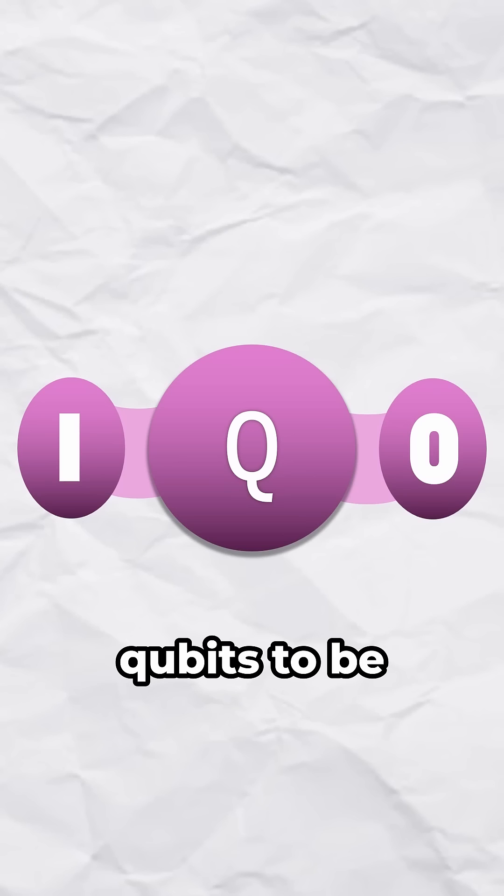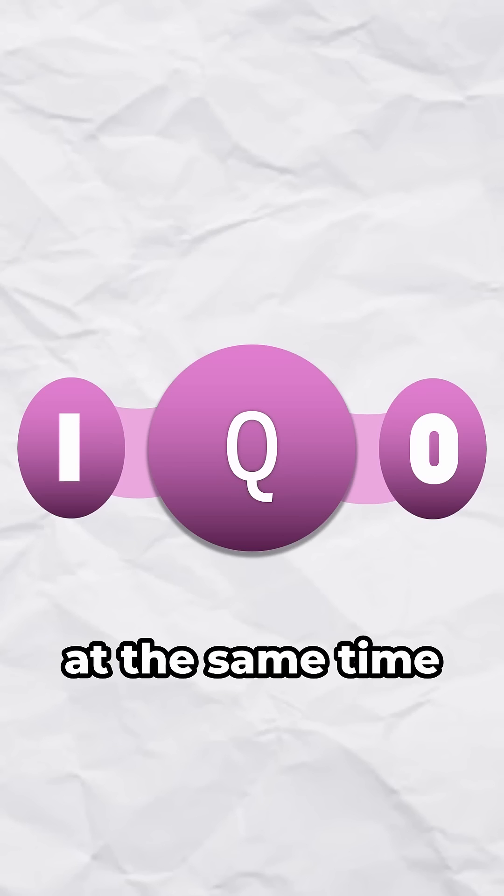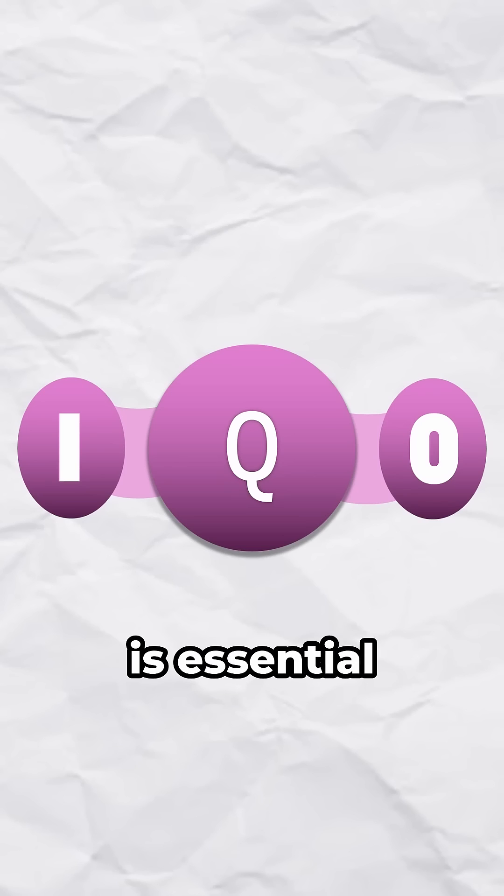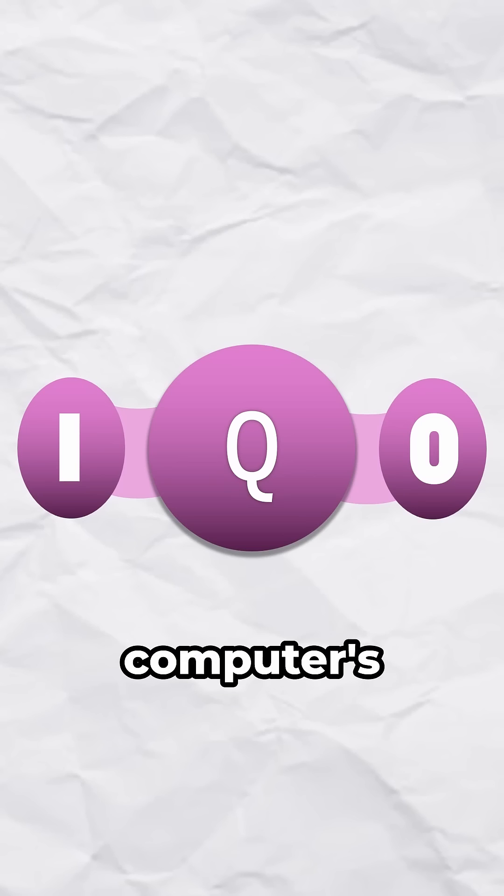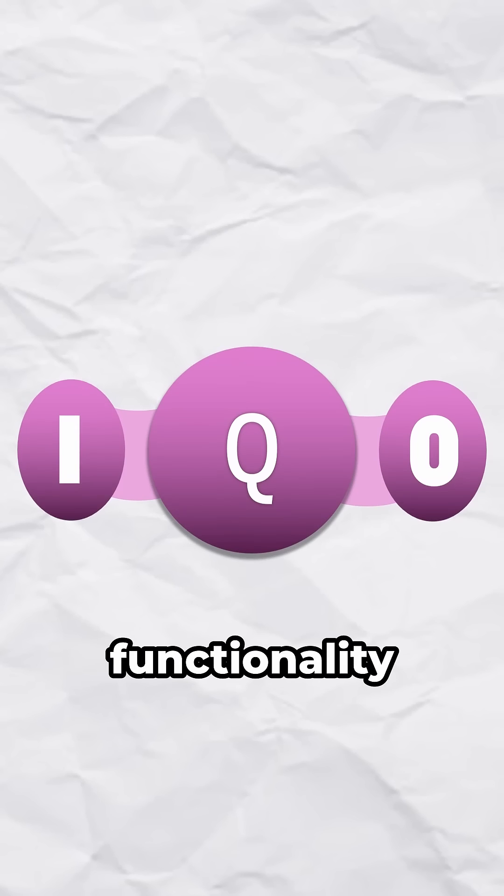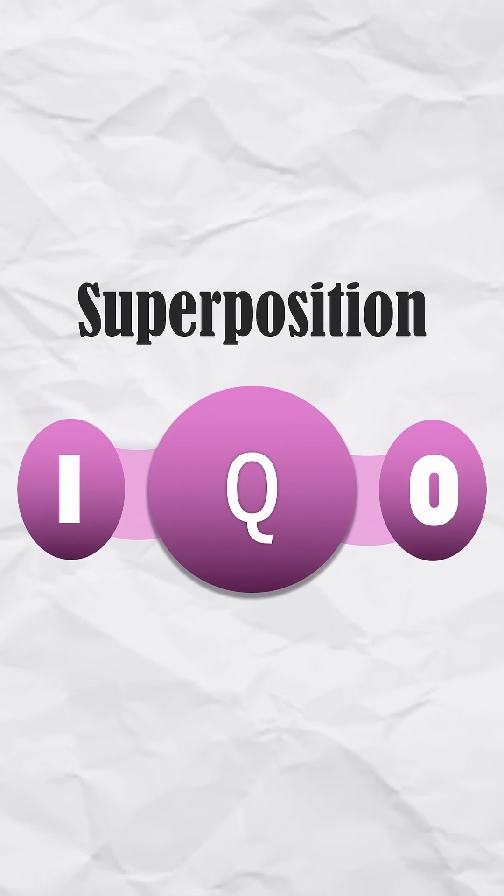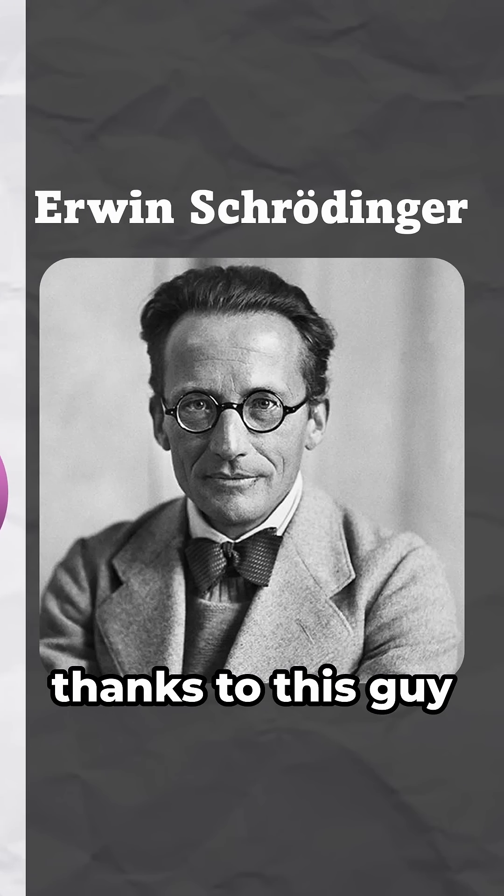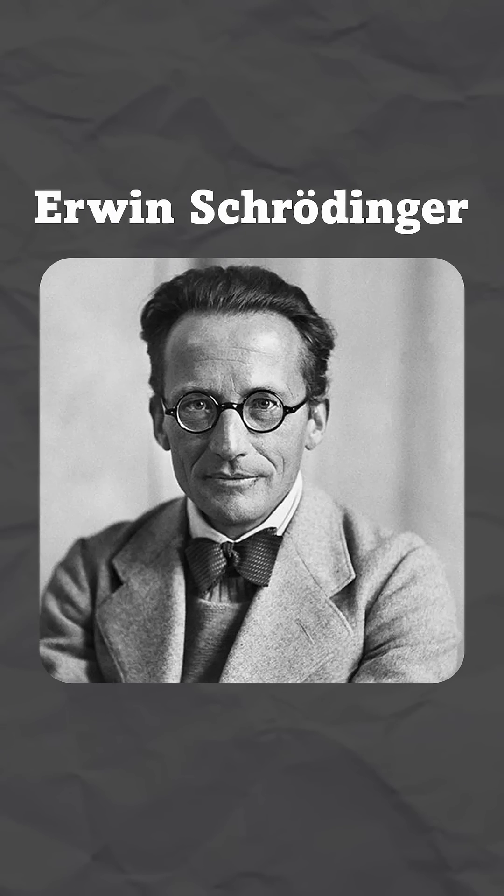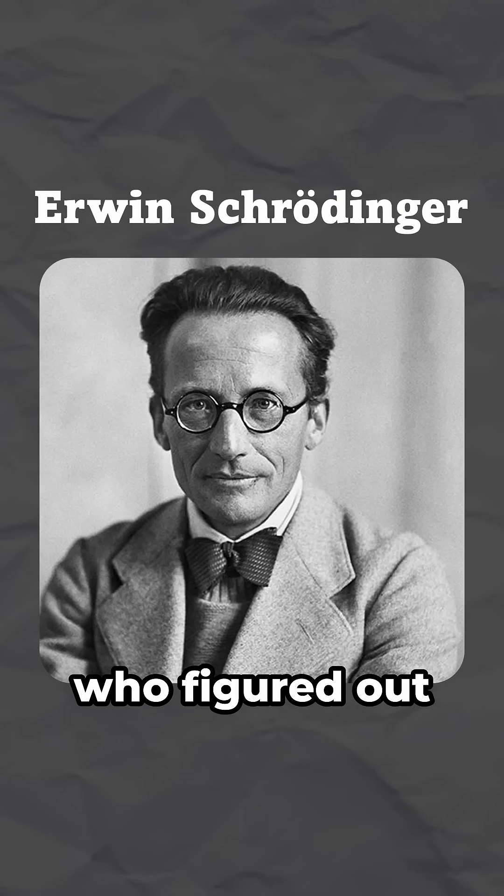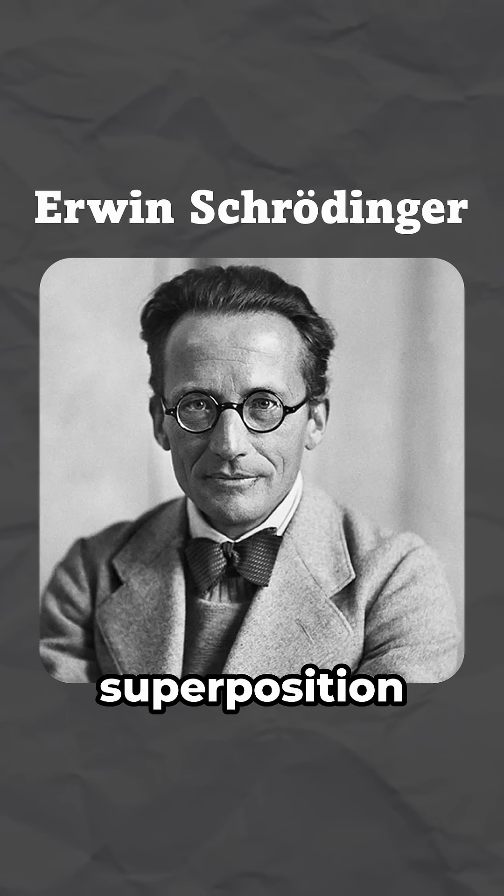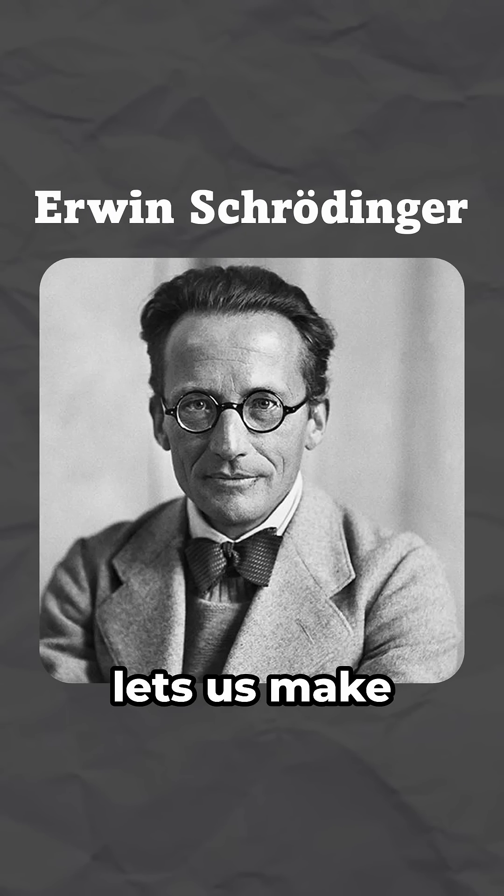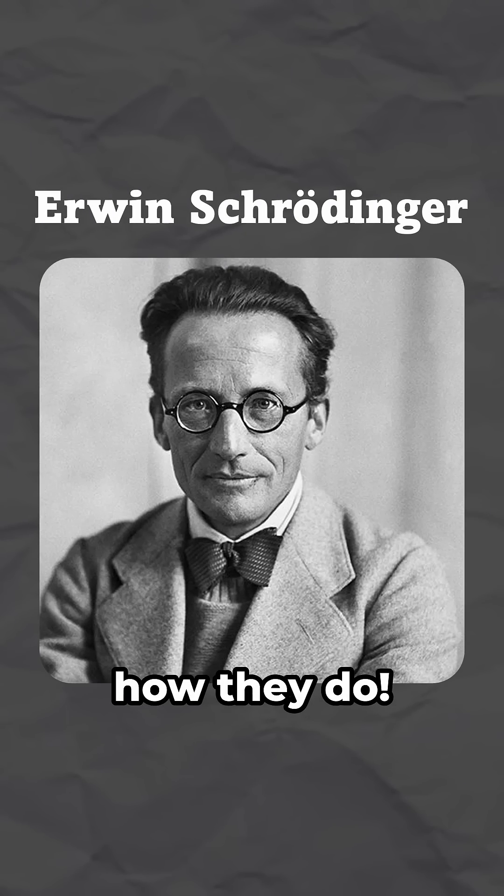And this ability for qubits to be 0 and 1 at the same time is essential to the quantum computer's functionality. And it's called superposition. And it's all thanks to this guy, Erwin Schrödinger, who figured out quantum superposition, which is what lets us make qubits act like how they do.